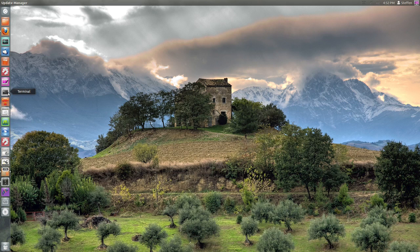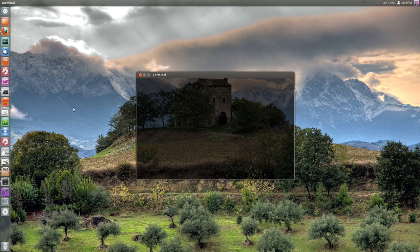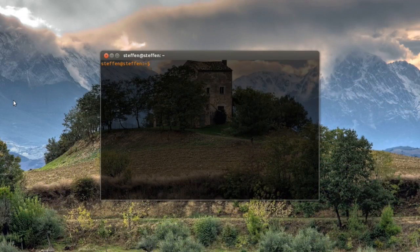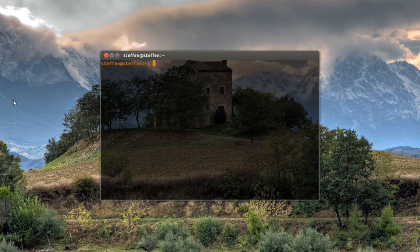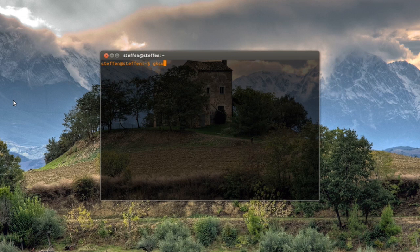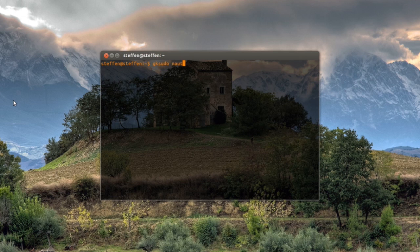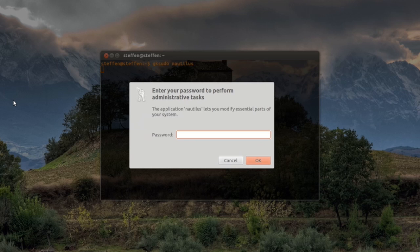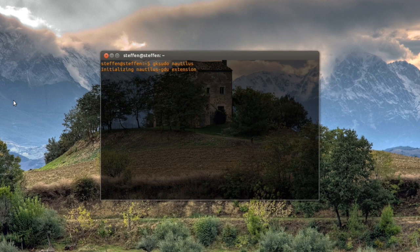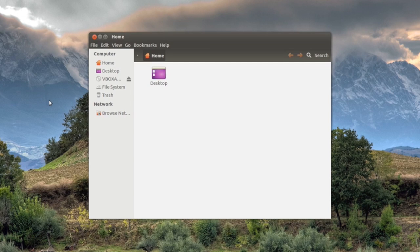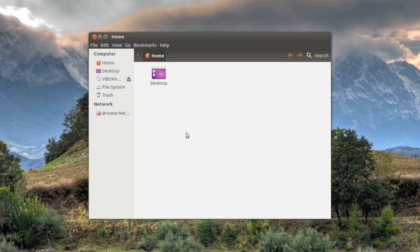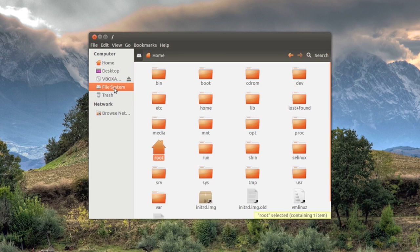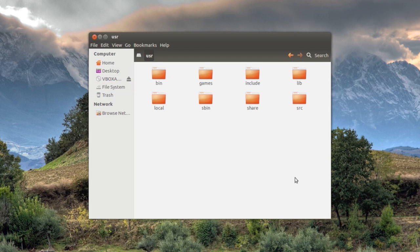So again if you open your terminal and then type in gksudo nautilus and then press enter, type in your password once again. And right here you will see your home folder just as normal. You click on file system and right here you go to user and then share and then you type in sound.